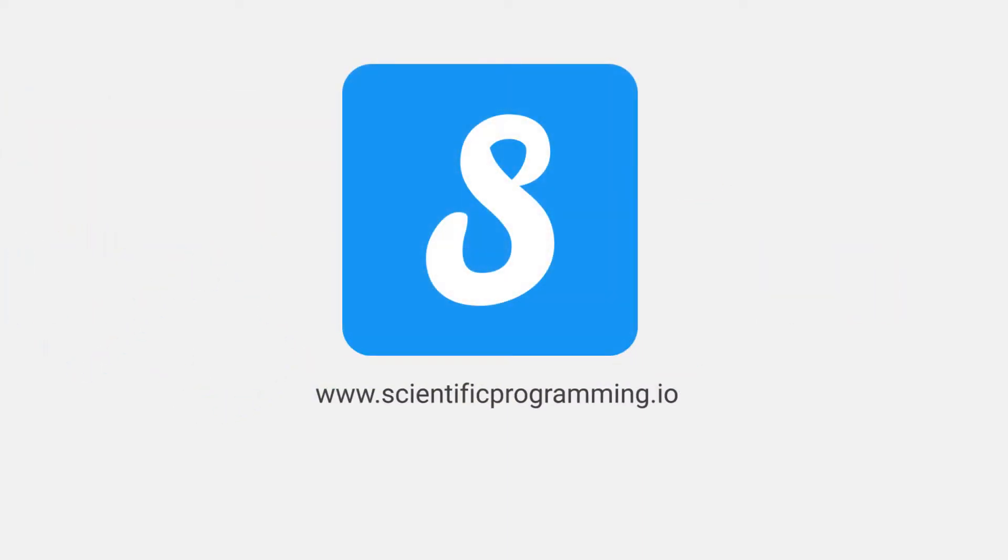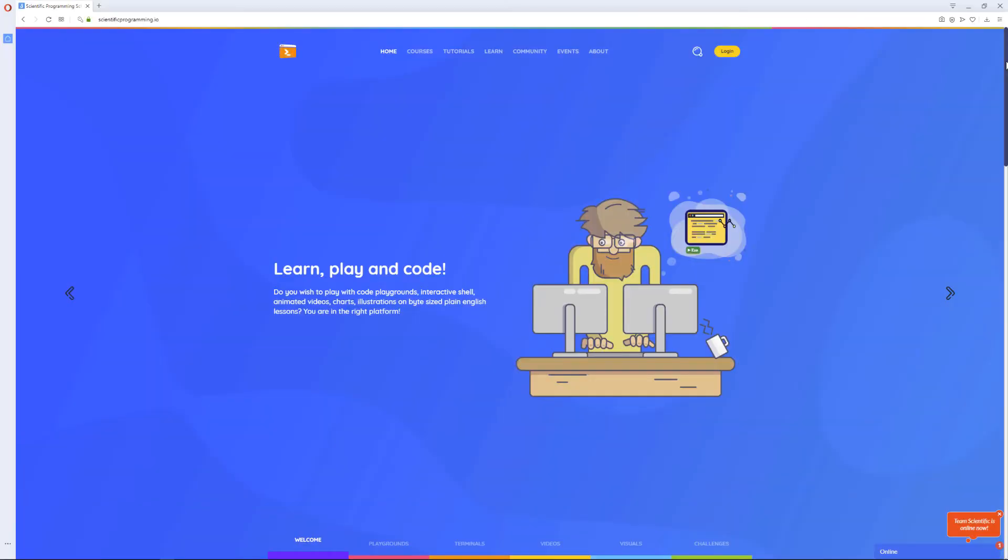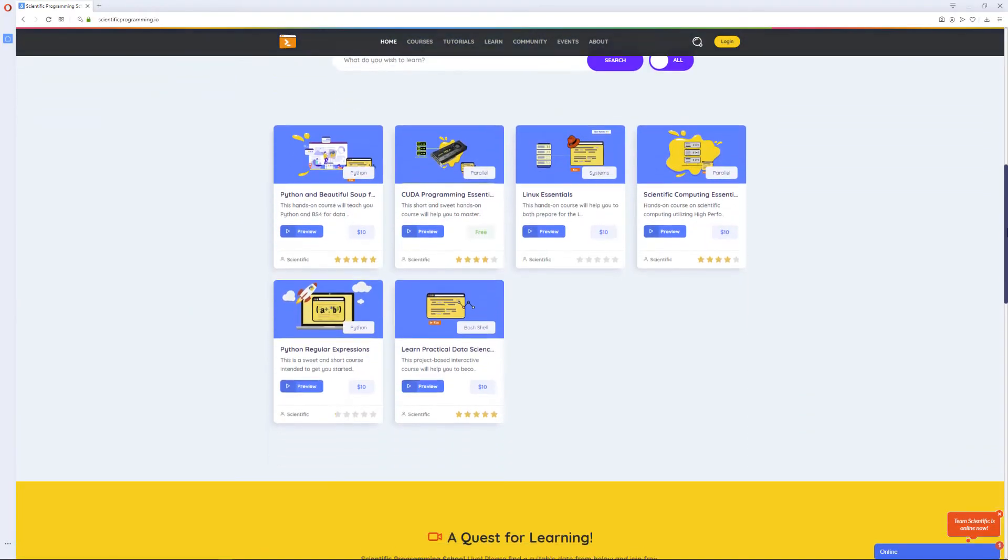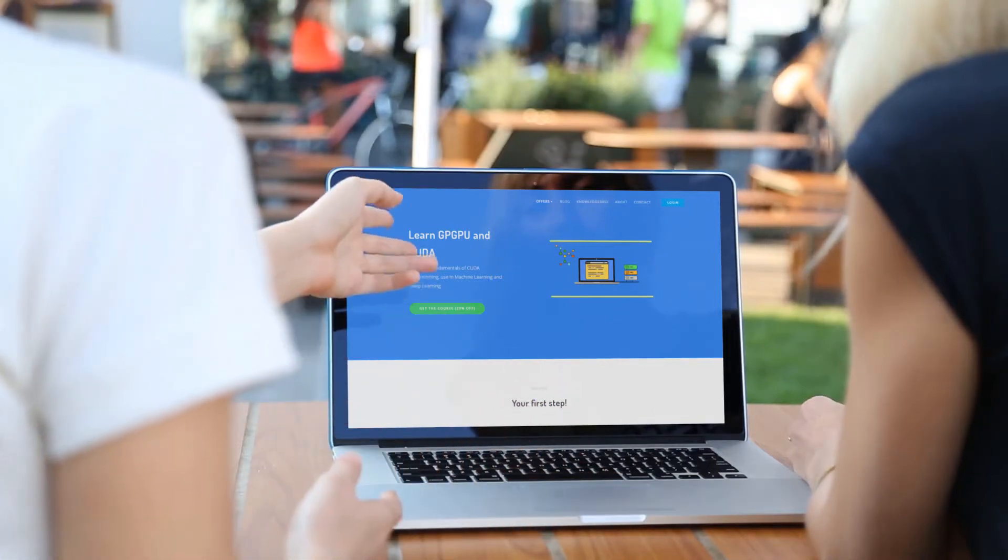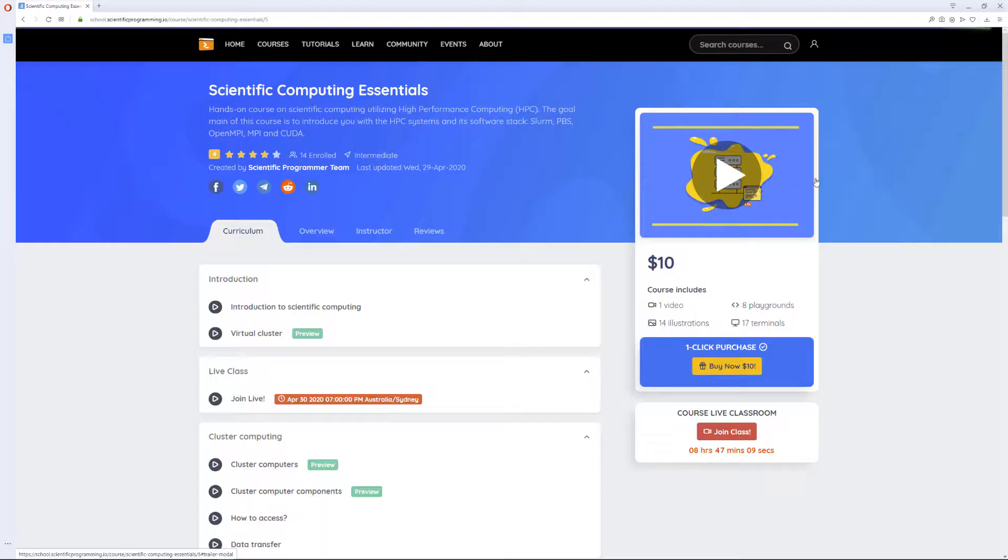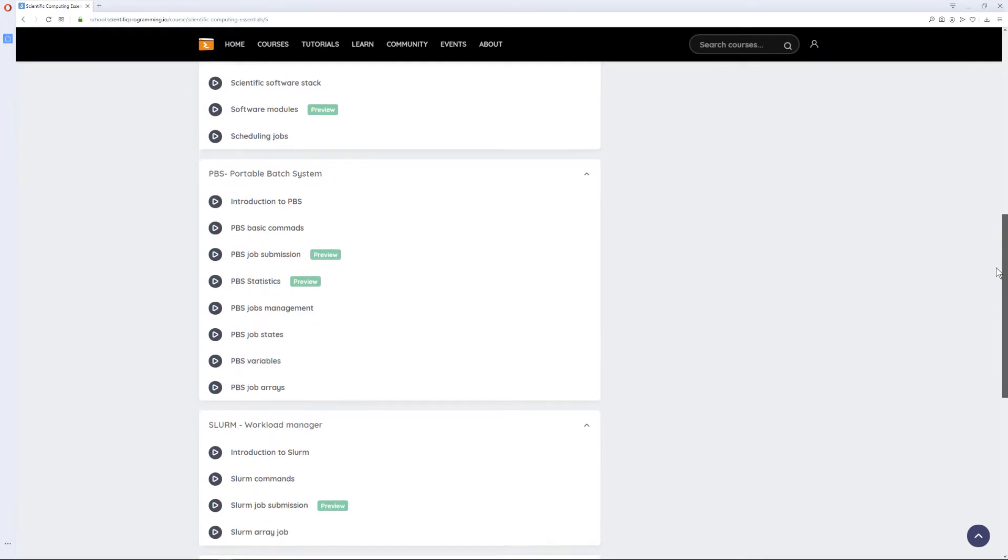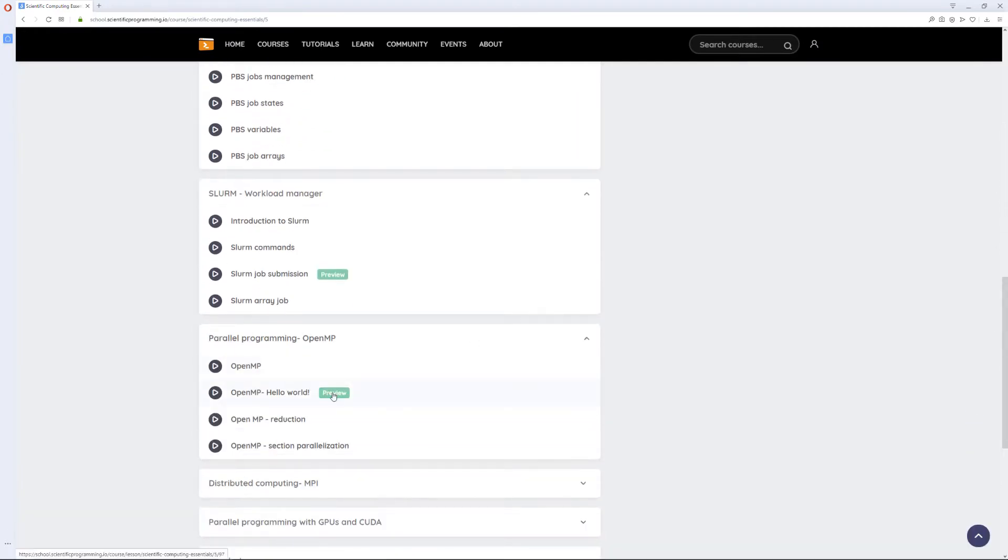Welcome to the Scientific Programming School, an interactive and advanced eLearning platform for learning scientific coding. This awesome platform gives you the opportunity to run scientific codes and OS commands inside your browser as you learn.